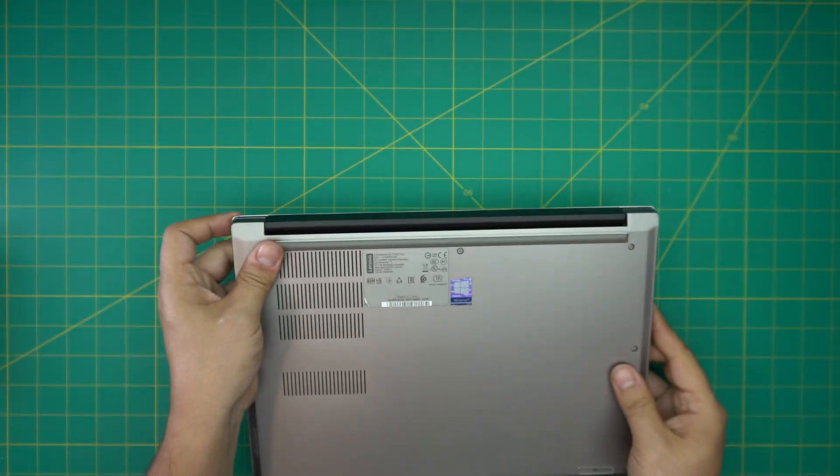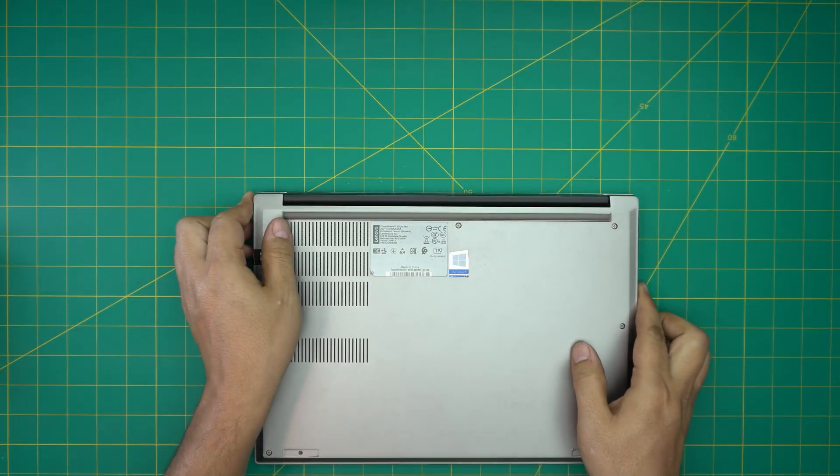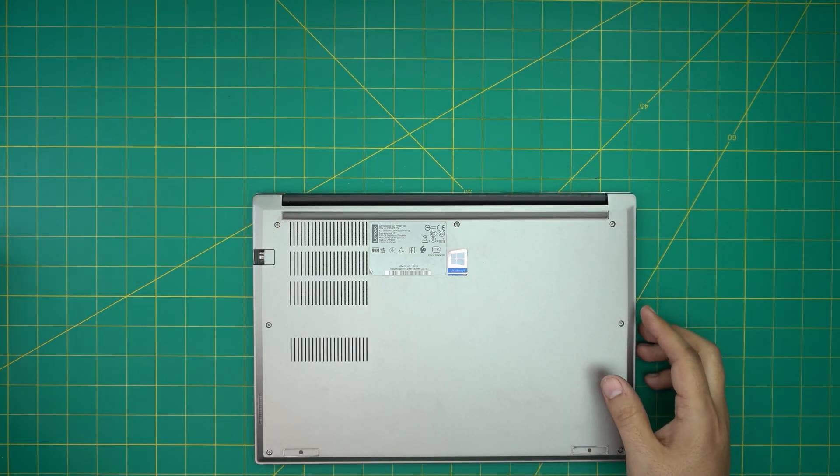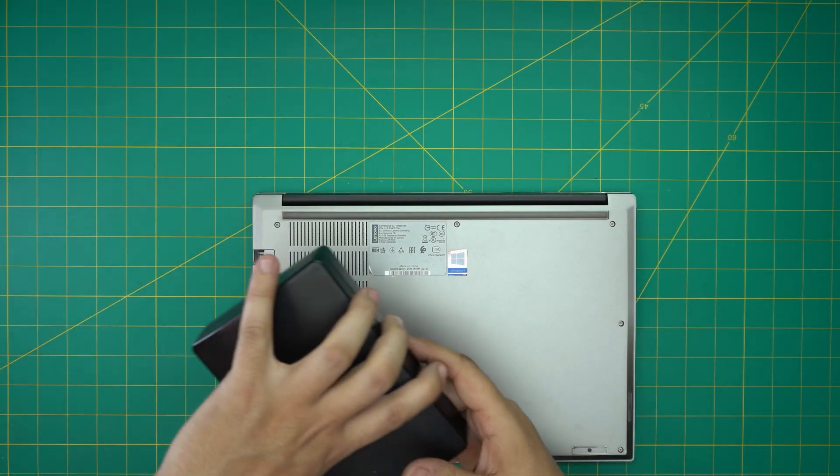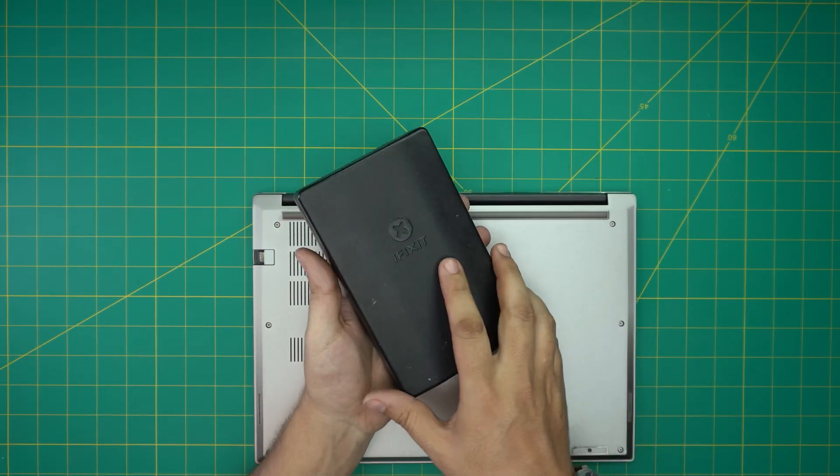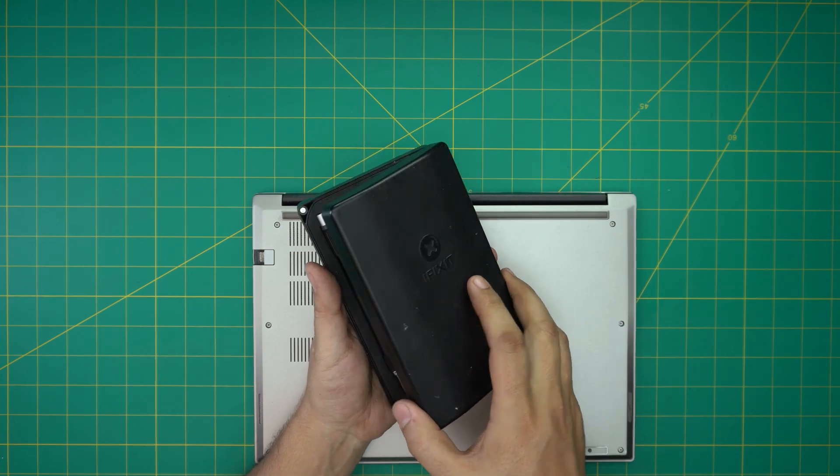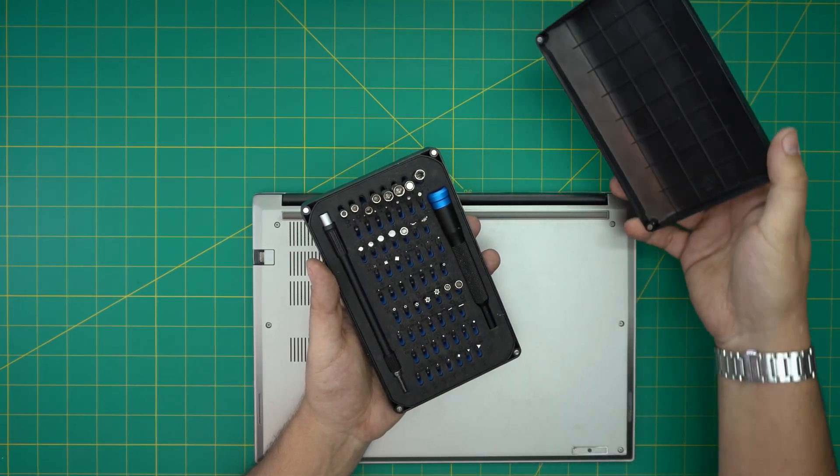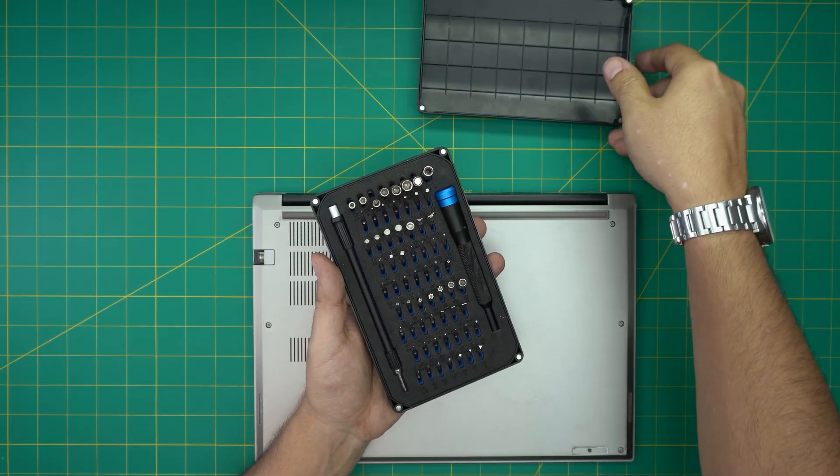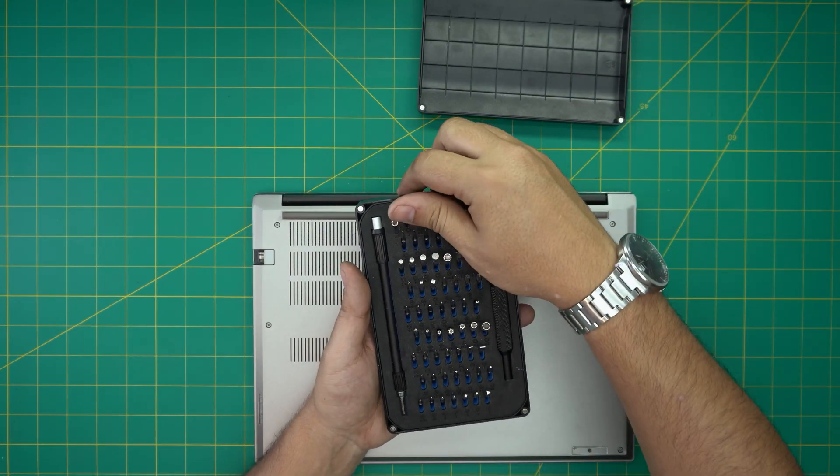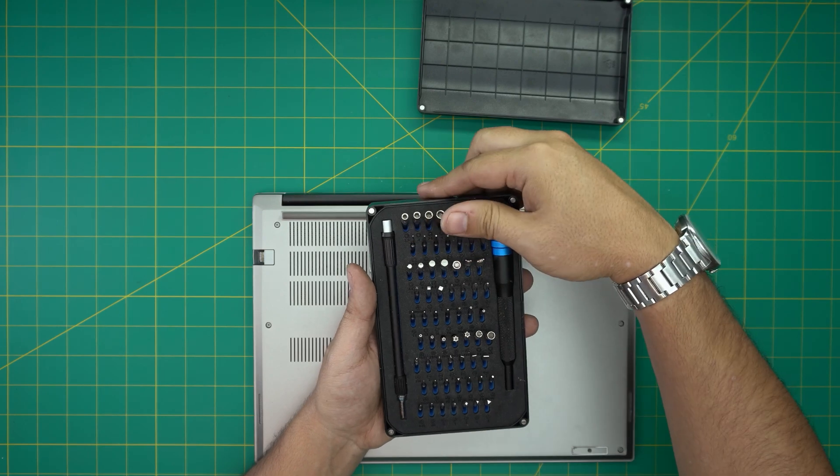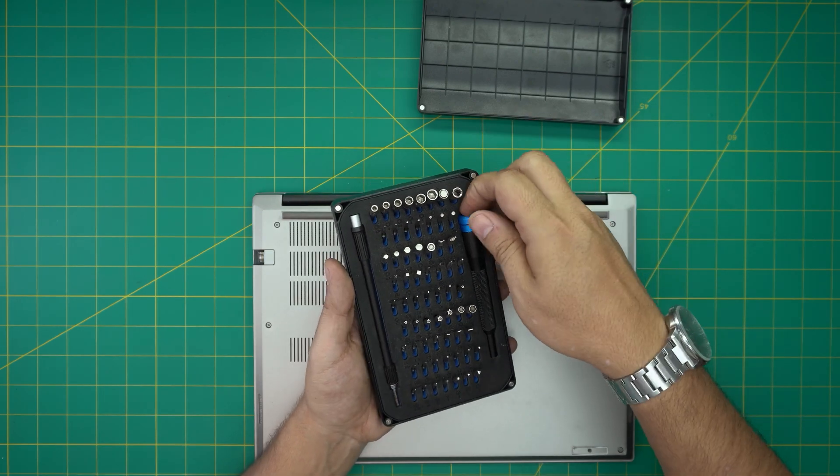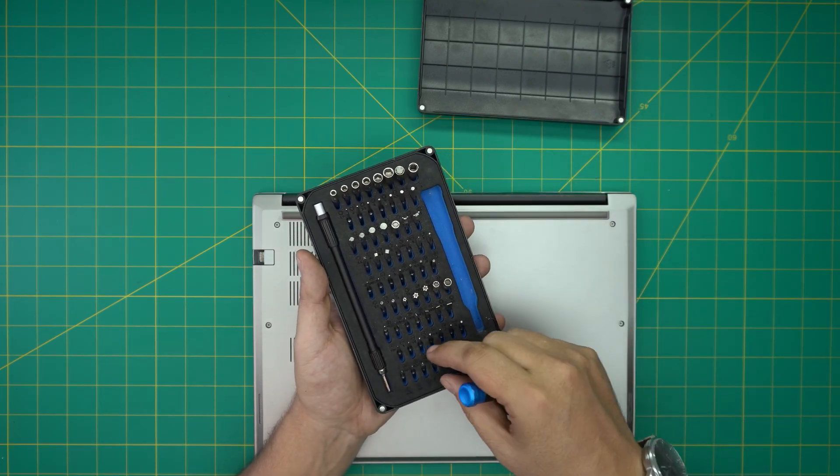First thing first, you want to power off the laptop, face it upside down, and you want to grab yourself a screwdriver set. I'll be using an iFixit screwdriver set as they have one of the best drivers out there. These are made out of S2 classic steel.